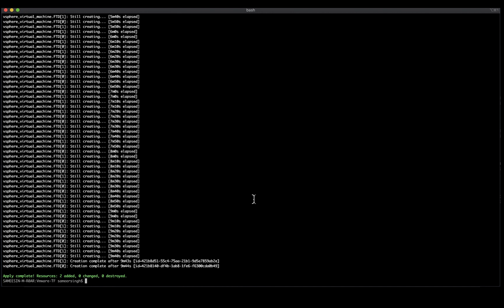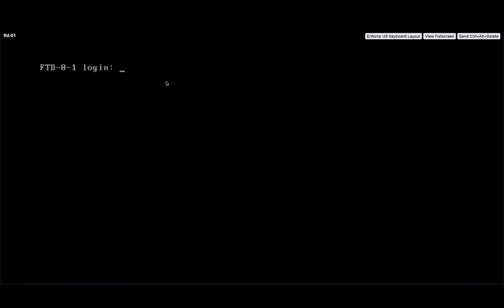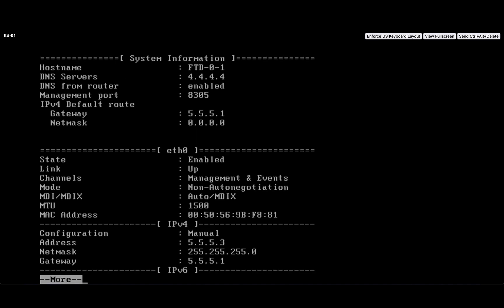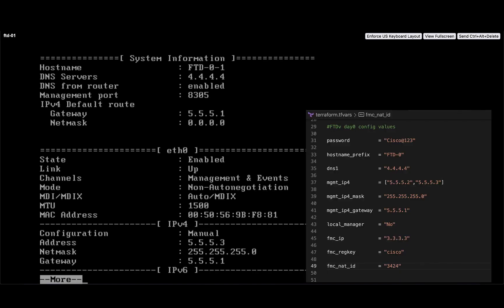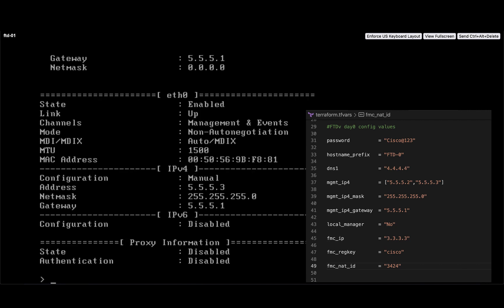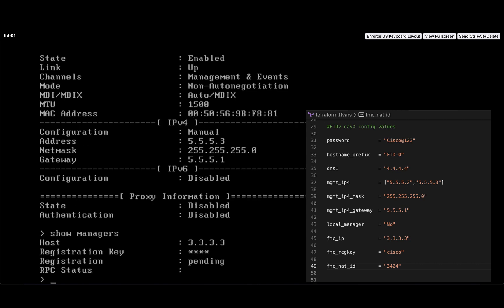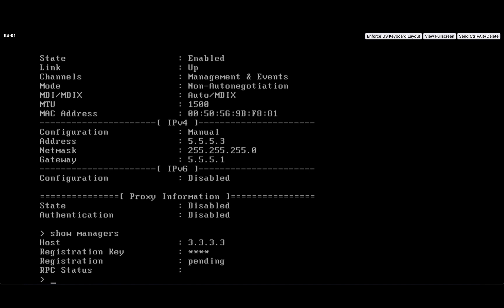Once done, you will be able to access the devices using console or through SSH access. Once up, you can log into the device using the credentials provided by you in the TFvars file and verify that the day-zero configuration on the device matches with the data provided by you, which would be the hostname, the DNS server, the management IP address, and also the manager configuration which would have the FMC IP address to which the device would be integrated. Thus, you will have two FTD devices which are functional without having to log into the dashboard.